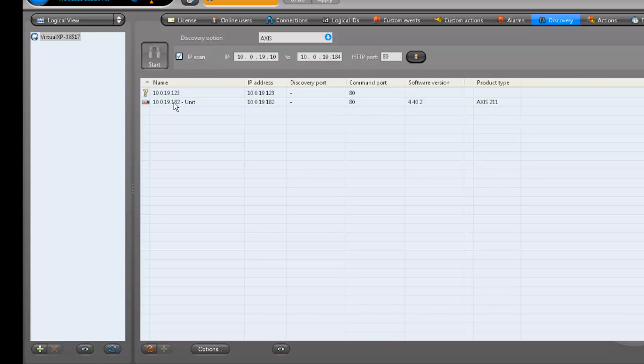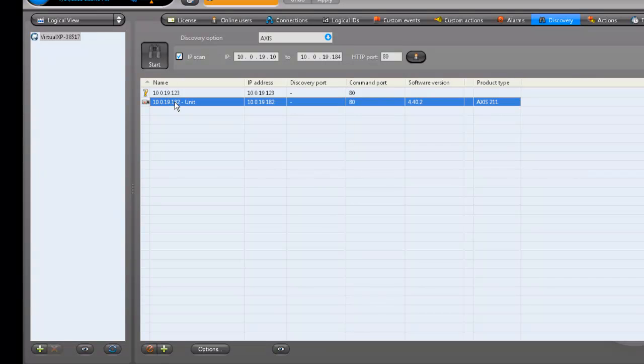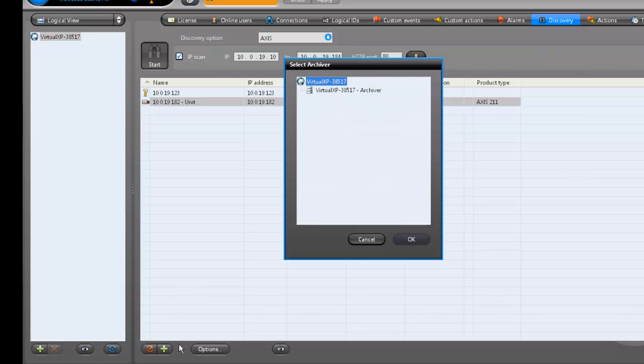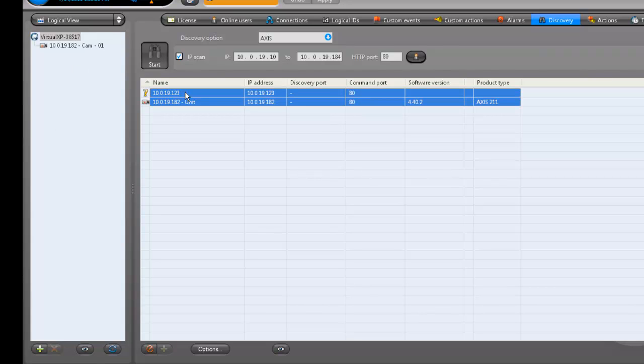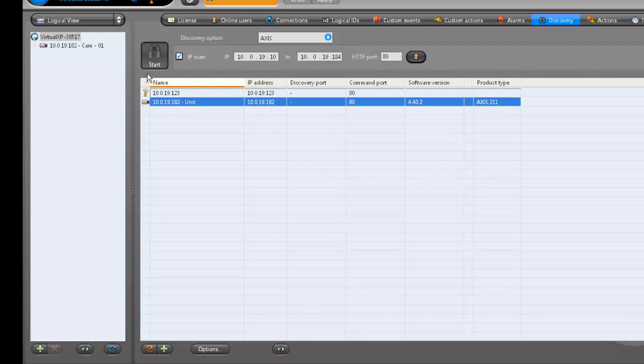To add the unit that did appear correctly, select it and click the green plus button. Choose an archiver to host it, hit OK and watch the tree for it to appear. Don't forget, you can add multiple cameras in one sitting using the discovery tool.